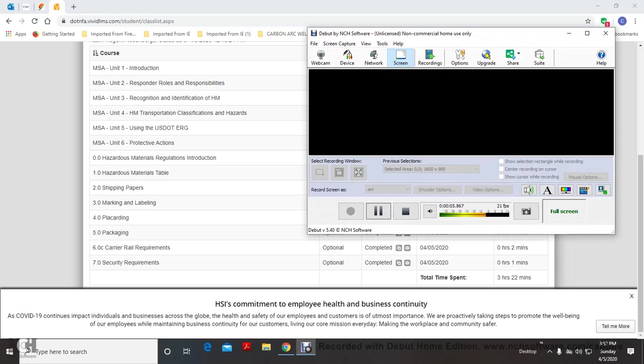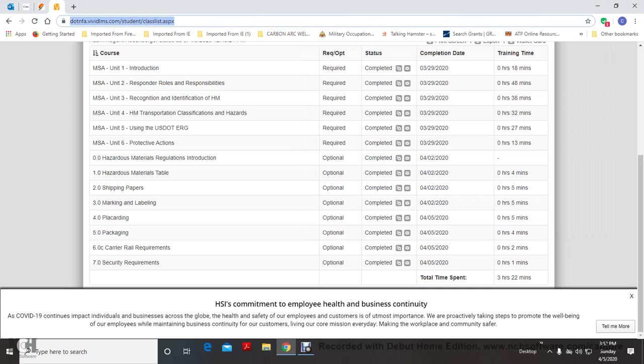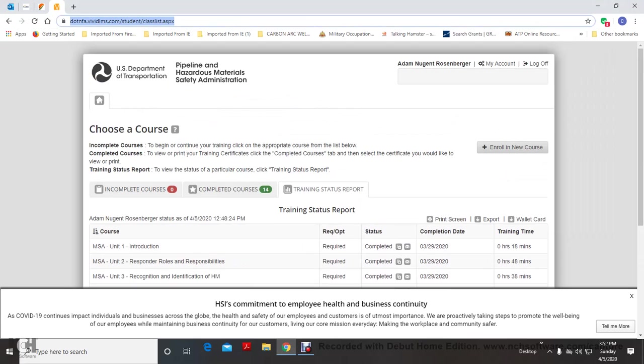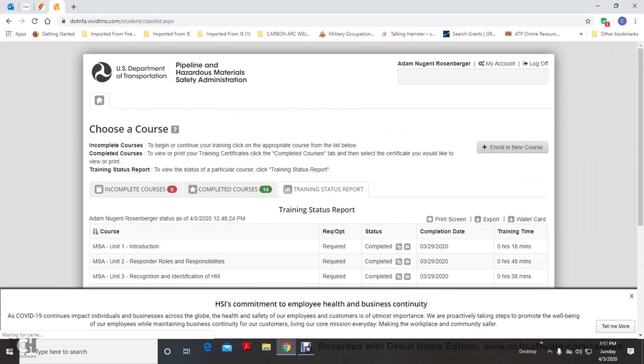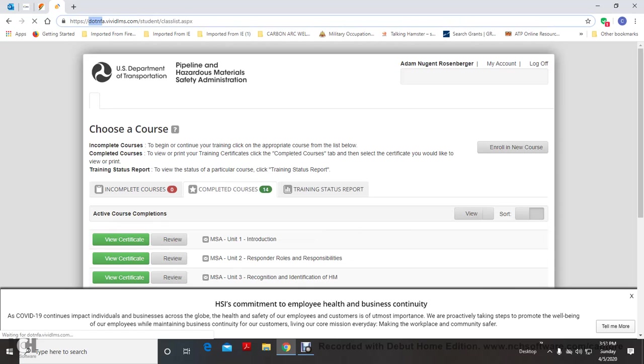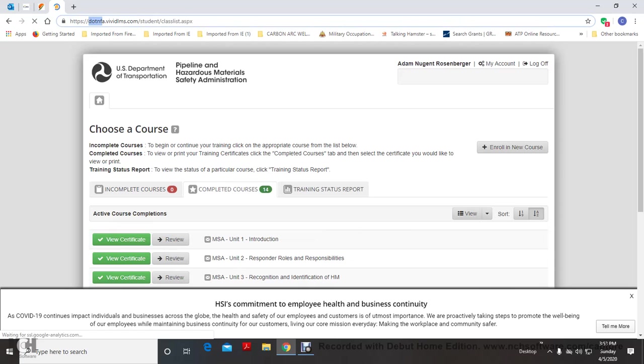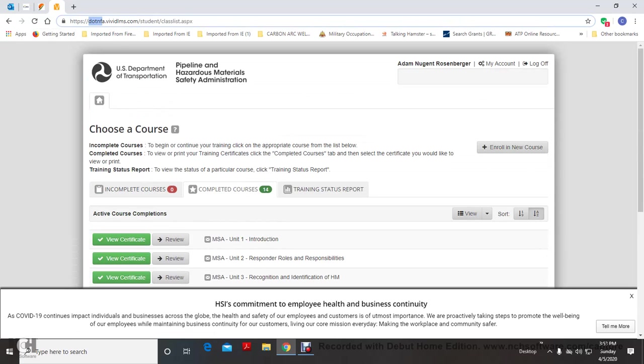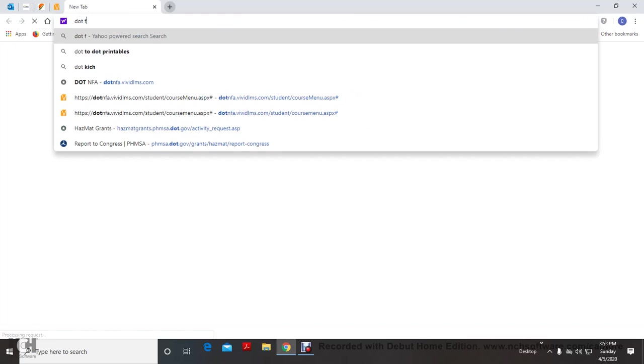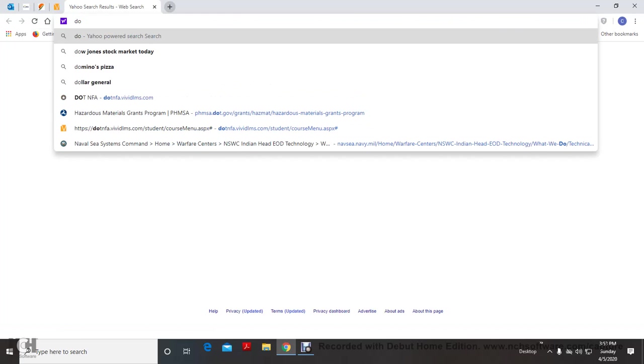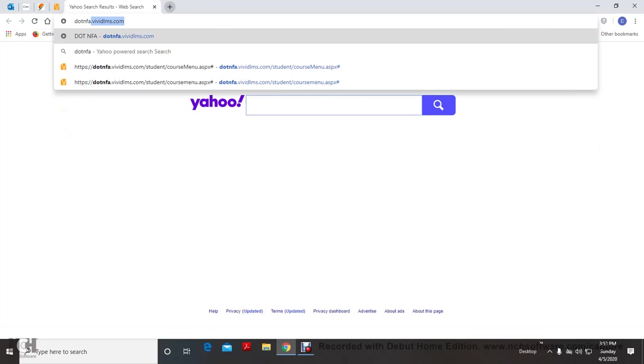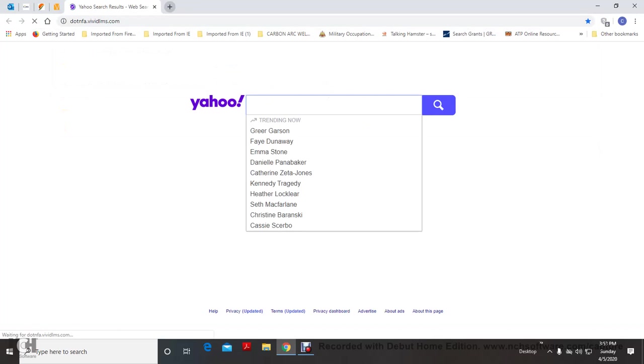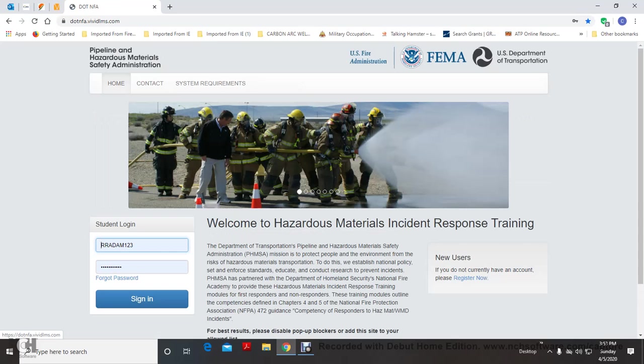Hi, I wanted to show you today the U.S. Department of Transportation (DOT), otherwise known as the Pipeline and Hazardous Materials Safety Administration, U.S. Fire Administration, FEMA, U.S. Department of Transportation.